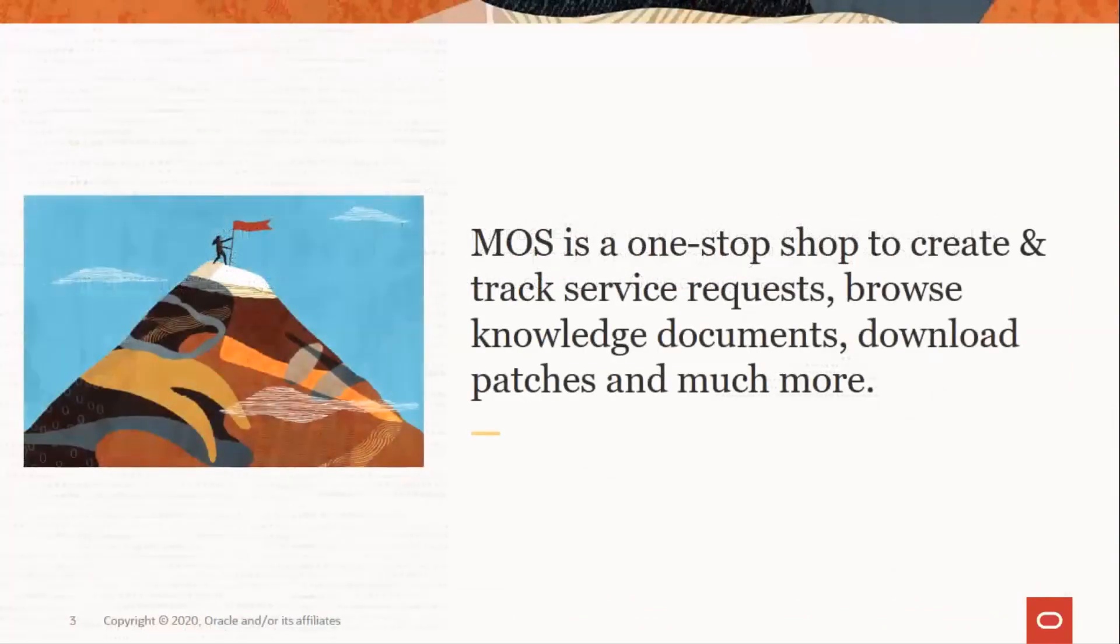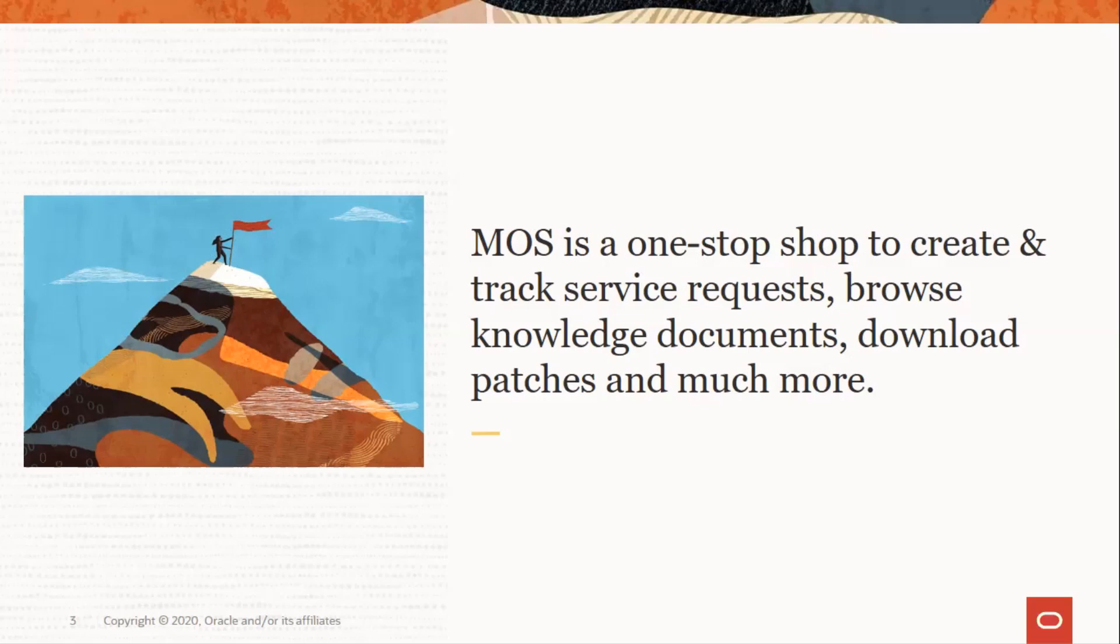My Oracle Support, in short MOS, is a web interface with various features like creating and tracking service requests, searching the knowledge base, downloading patches, accessing Oracle community, and many more.